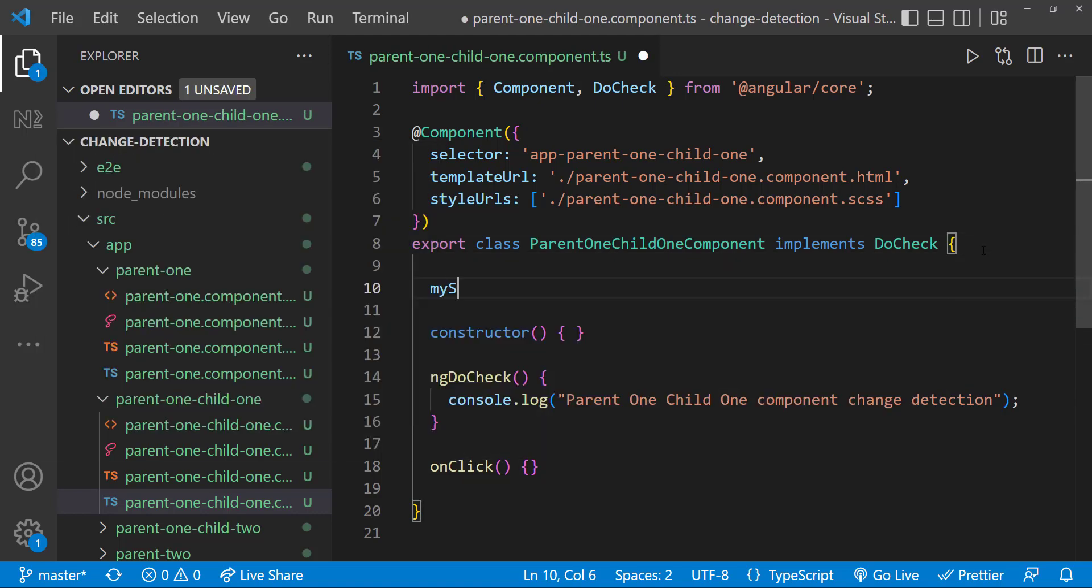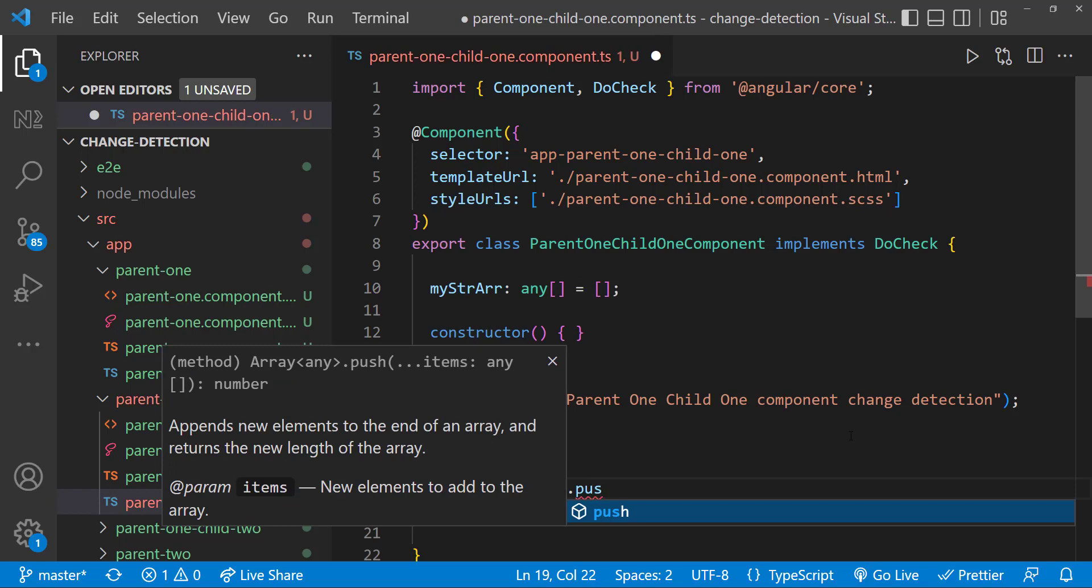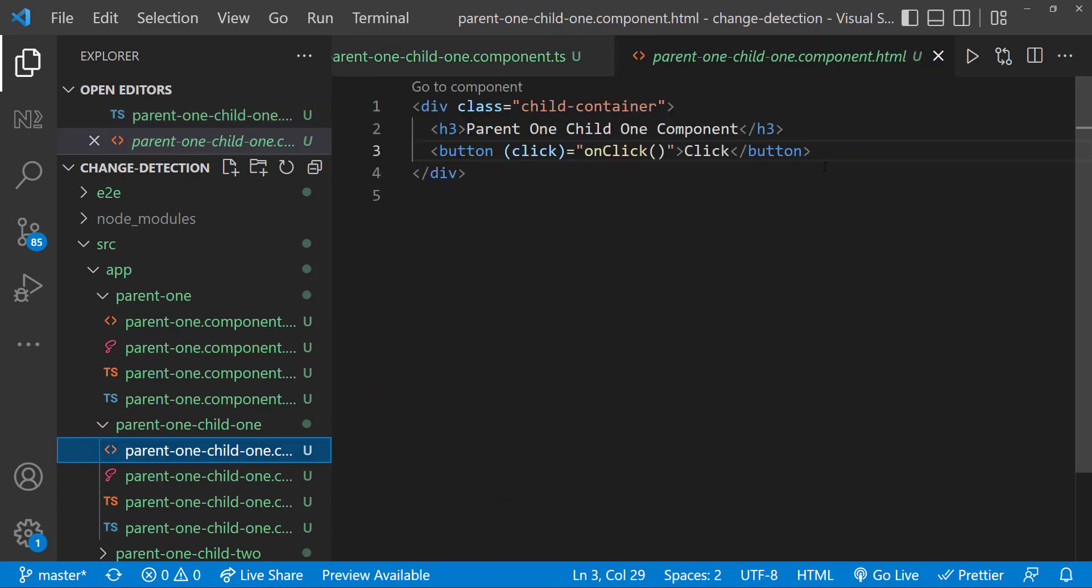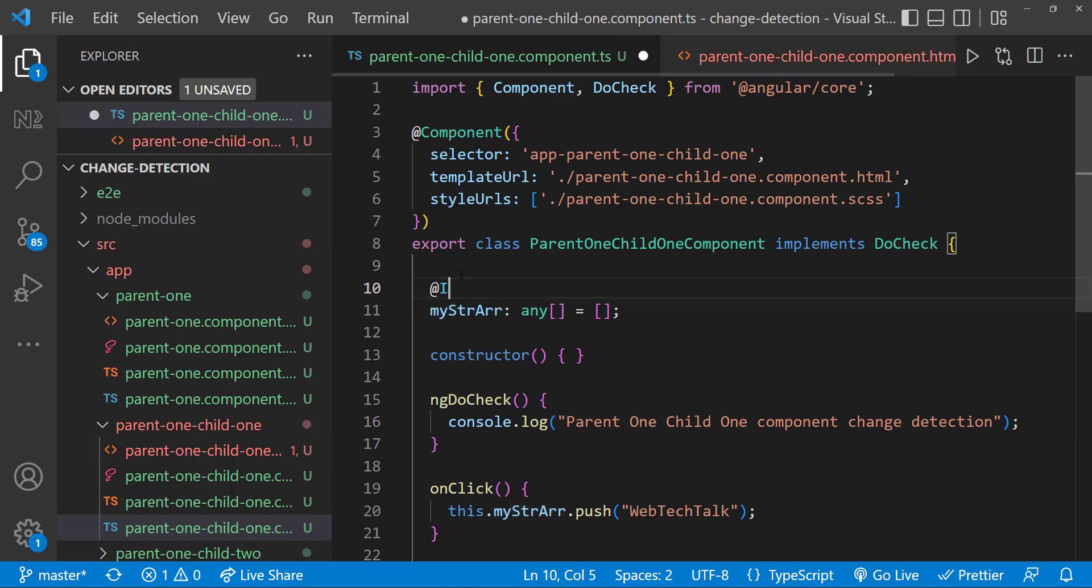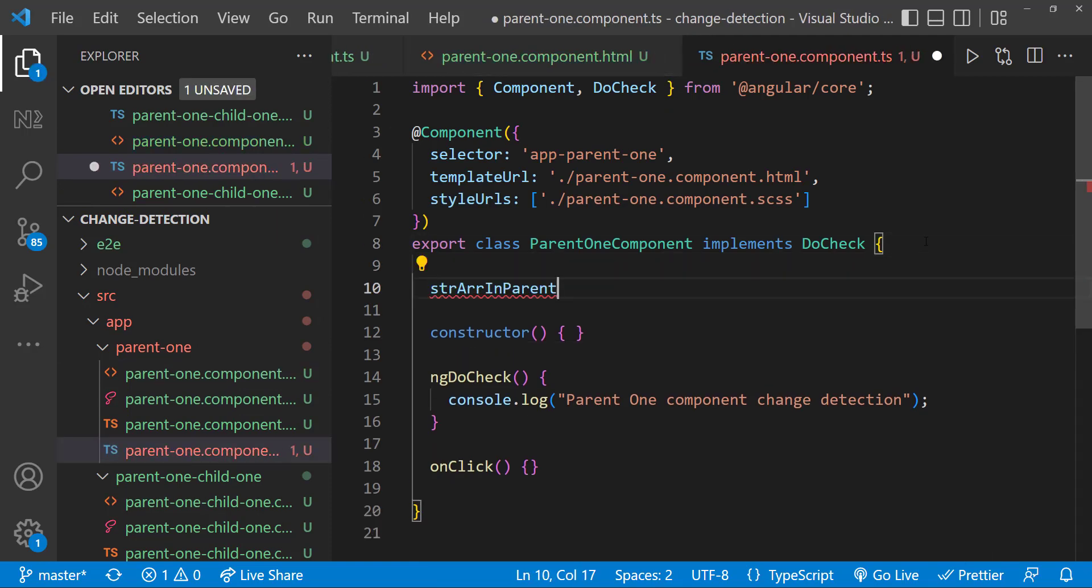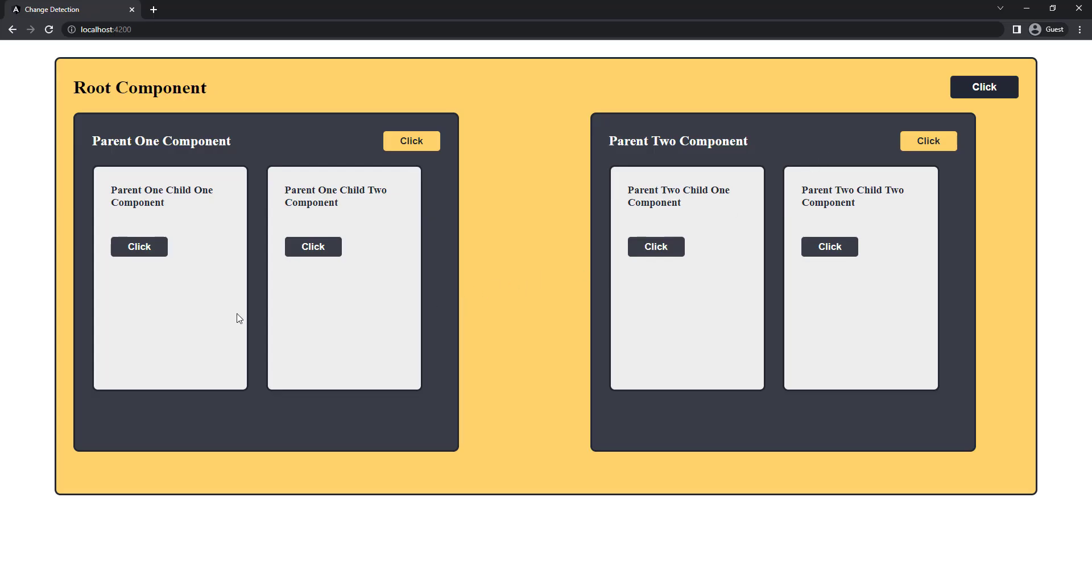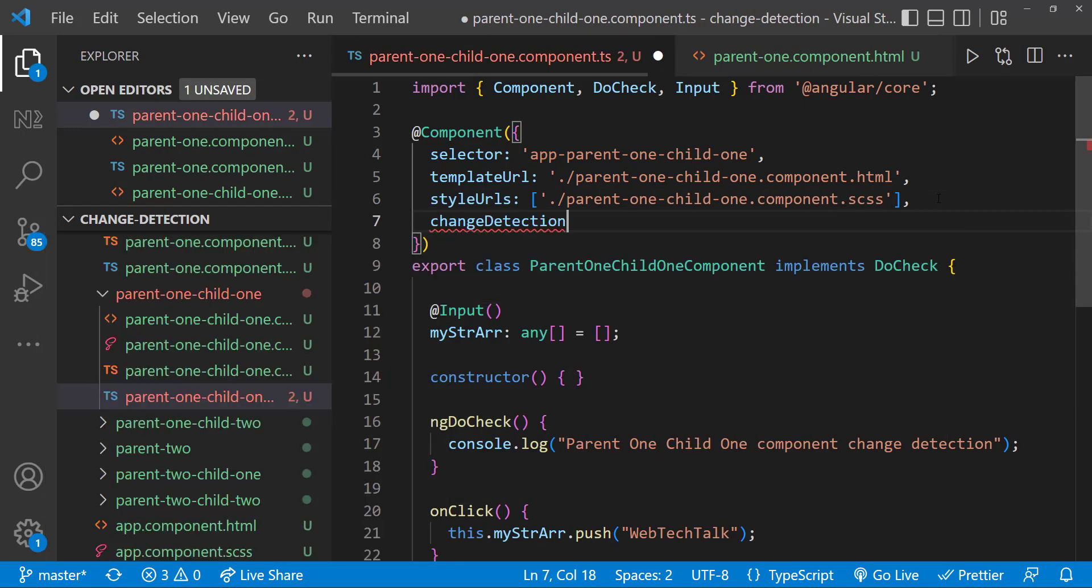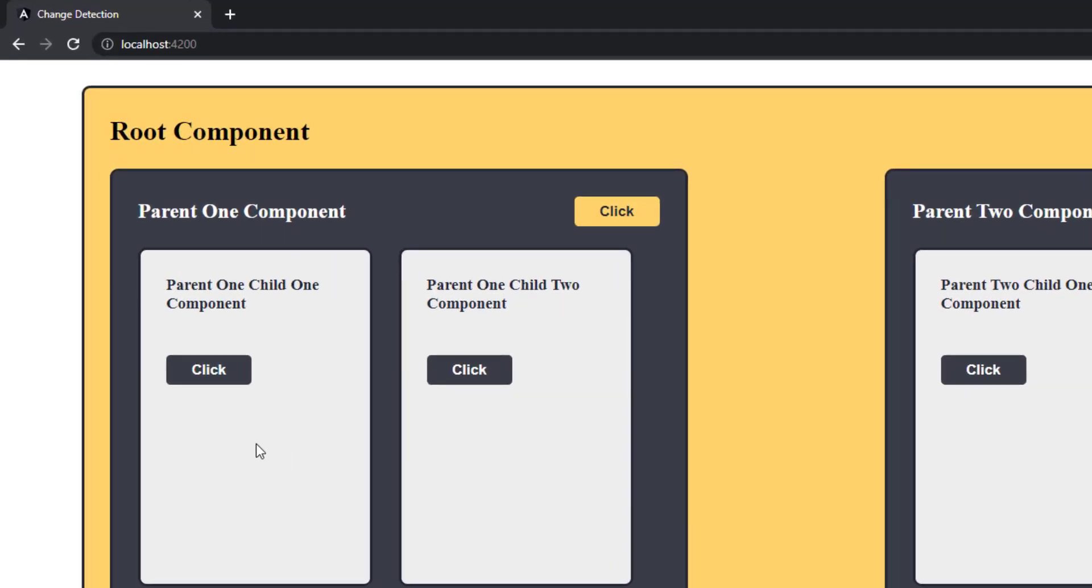In the parent one child one component, let me create an empty array and on button click, let me push a string inside. In the HTML, let me use ngFor to show the data we pushed. And I am also using @Input decorator and pass the data from parent one component. So that we can push data from the same component as well as from the parent component. Now let me change the change detection strategy in the parent one child one component to OnPush. We can change that by using the changeDetection property inside that component decorator like this.